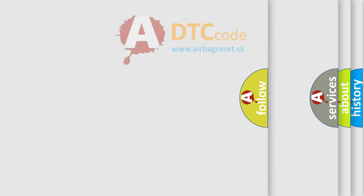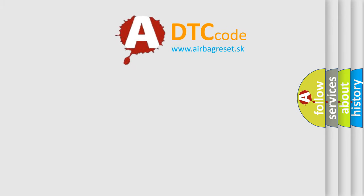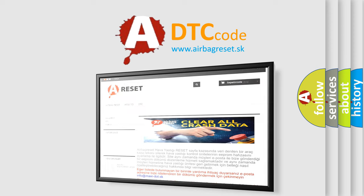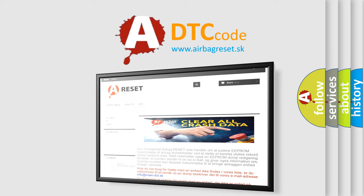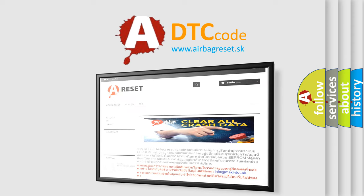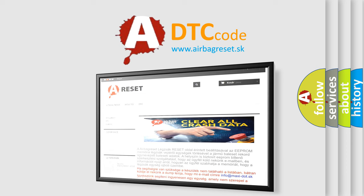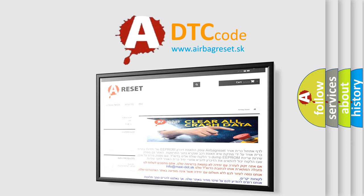The Airbag Reset website aims to provide information in 52 languages. Thank you for your attention and stay tuned for the next video.